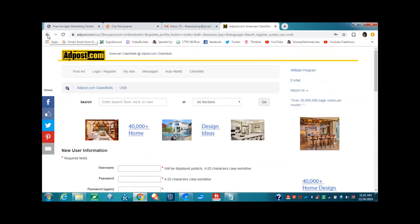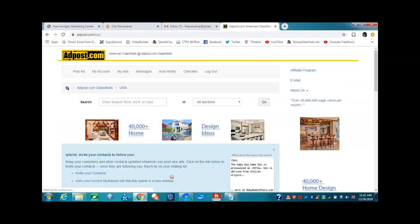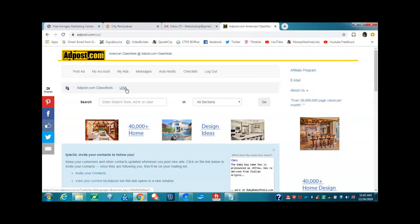Once you submit it, normally you go right into the AdPost member page. But I have to go ahead and log in to show you guys what I'm talking about. You'll come to this page right here. Once you submit the information, either you're going to come to this page or it's going to bring you to the login page where you can log in. Once you logged in, you want to notice that you're in the USA, and that is where you want to put your ad for the USA.